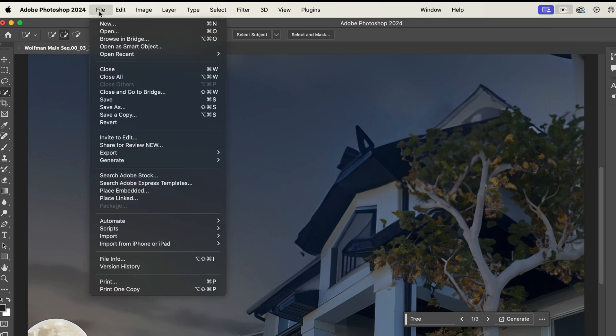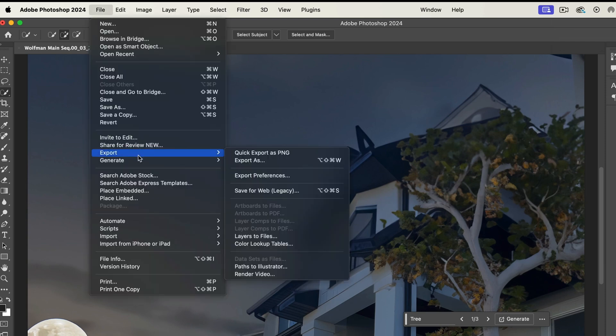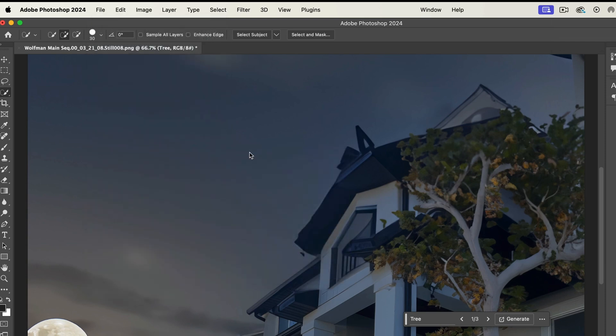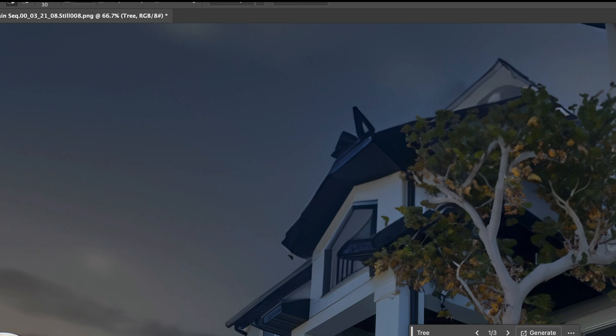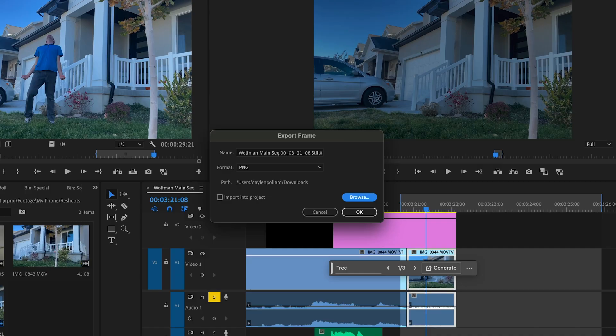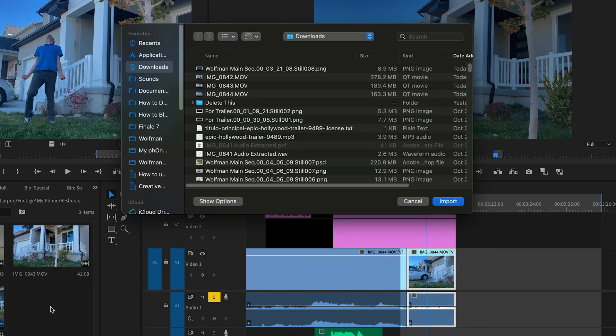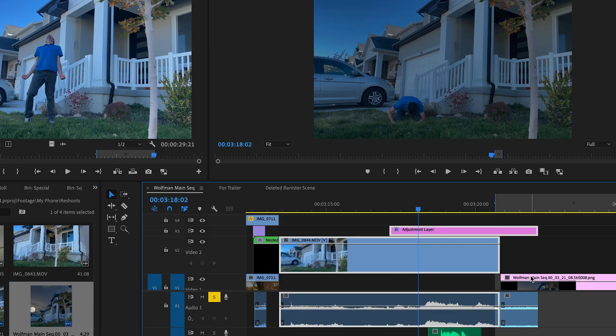Once you're happy with your image, just click file export and you can do a quick export as a PNG, just super fast. Just save it somewhere and then you can open back up Premiere Pro. You can bring it in.